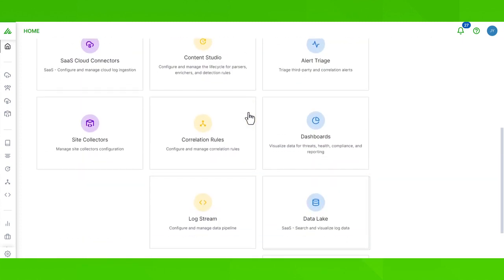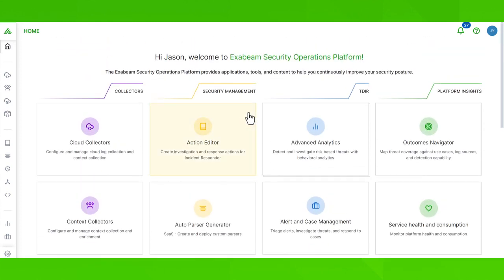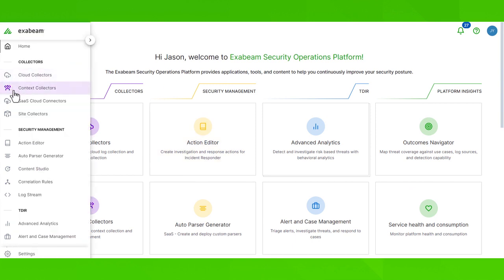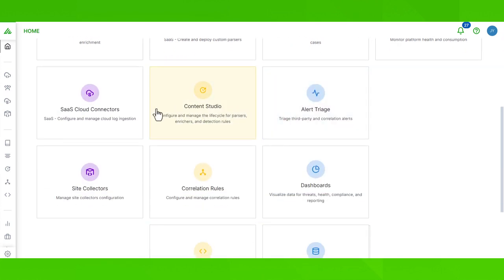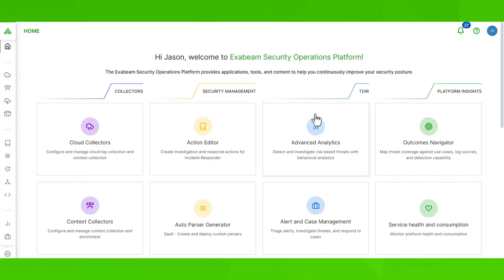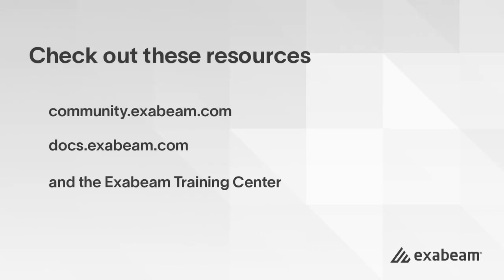Keep in mind, you may not see all of these applications on your home page, because the view here can be customized based on your user's role. No matter if you use the home page or the sidebar, navigating from application to application is intuitive and easy to do — it's like a digital workbench with everything labeled for you with quick intuitive access. For questions about how to use each of these applications, check out more training and documentation in the Exabeam community.